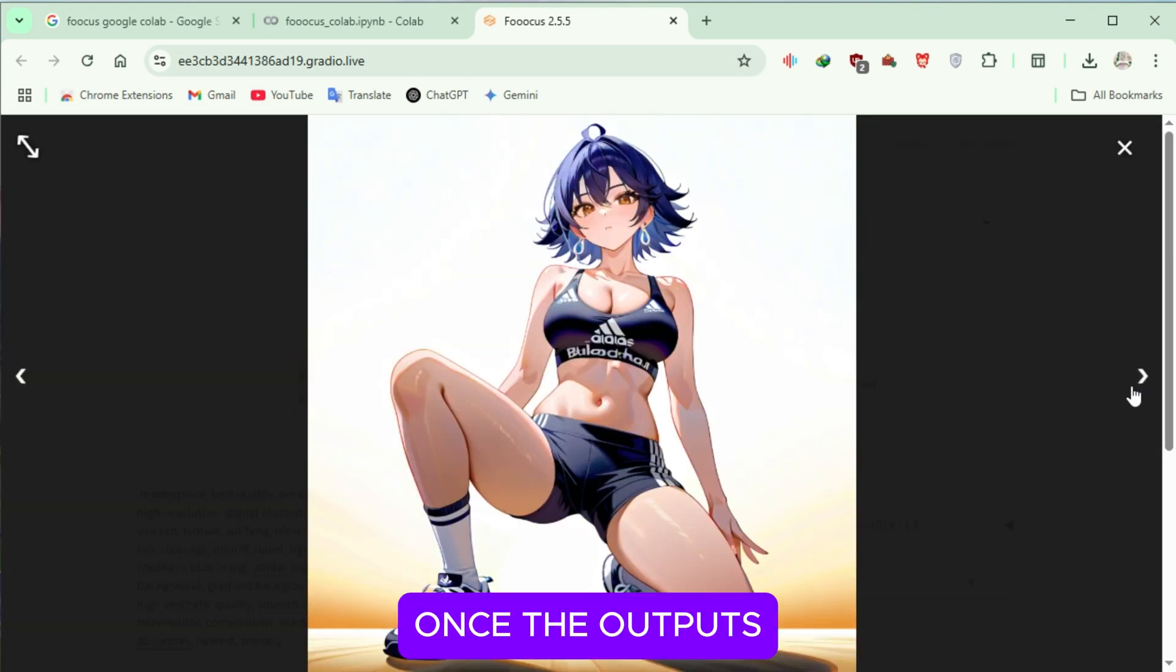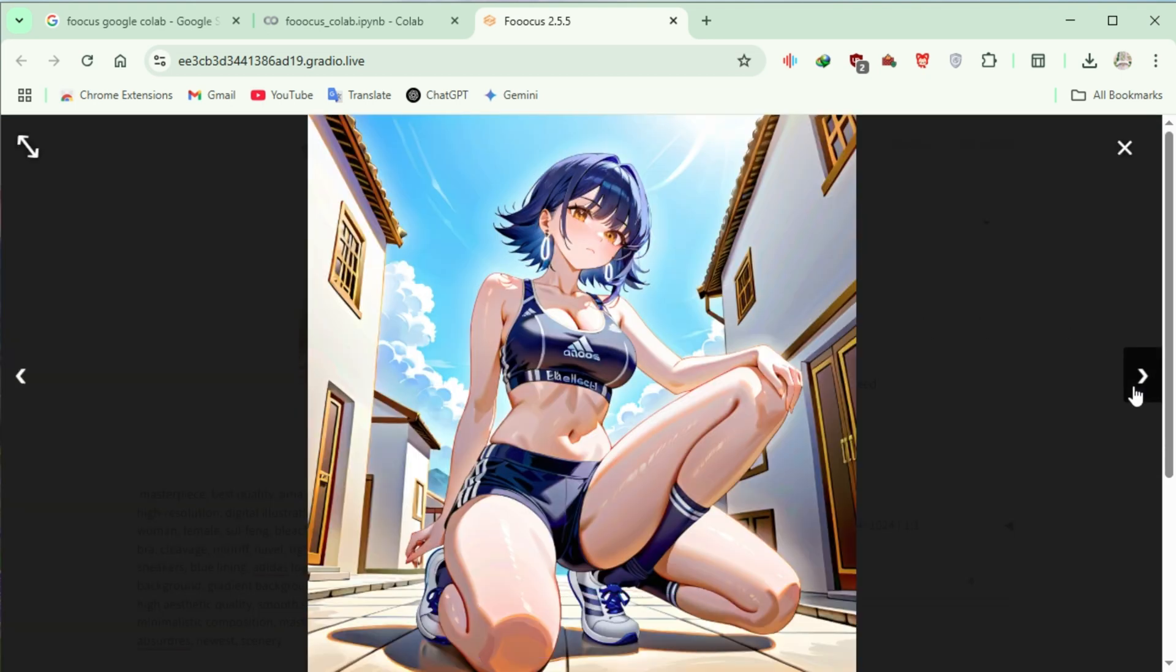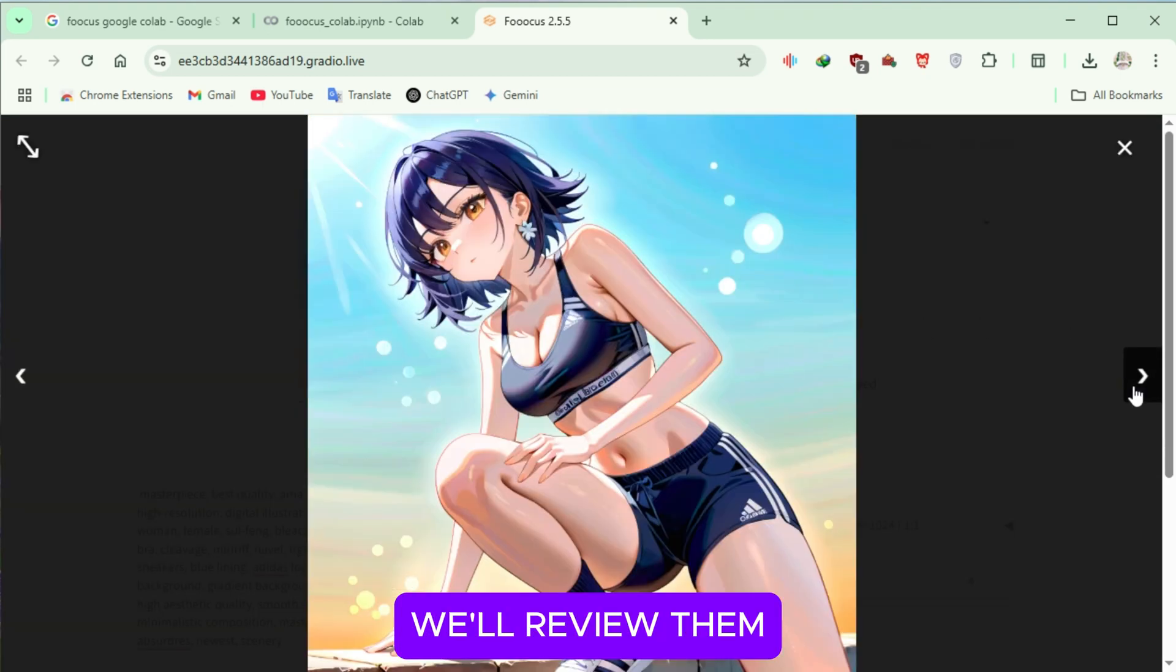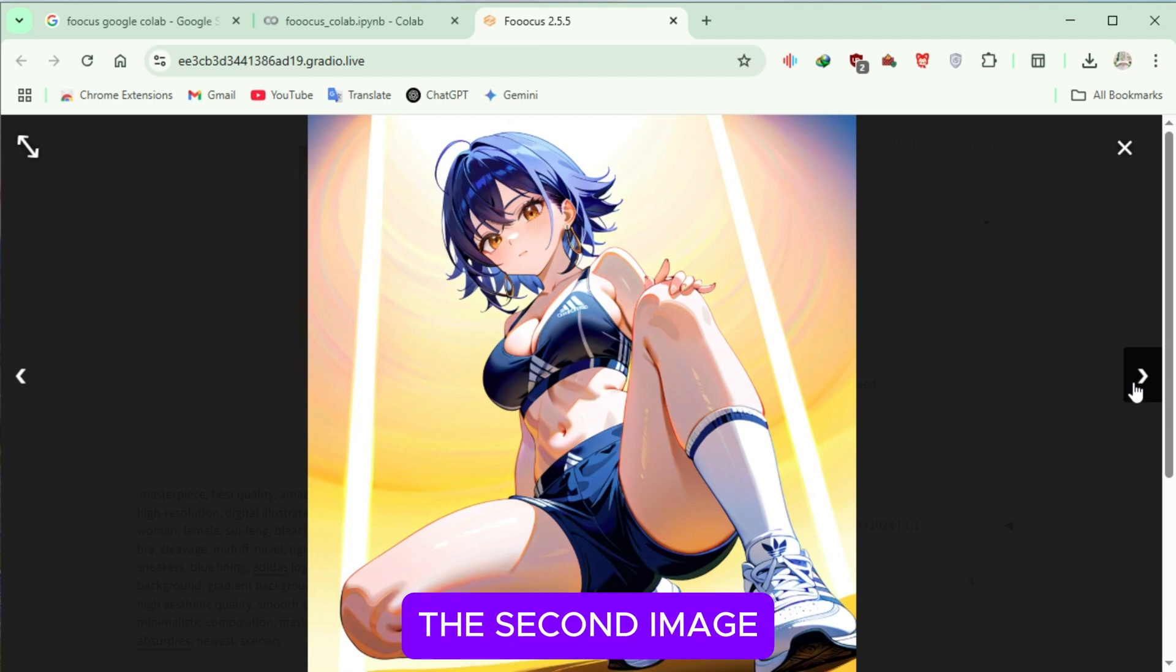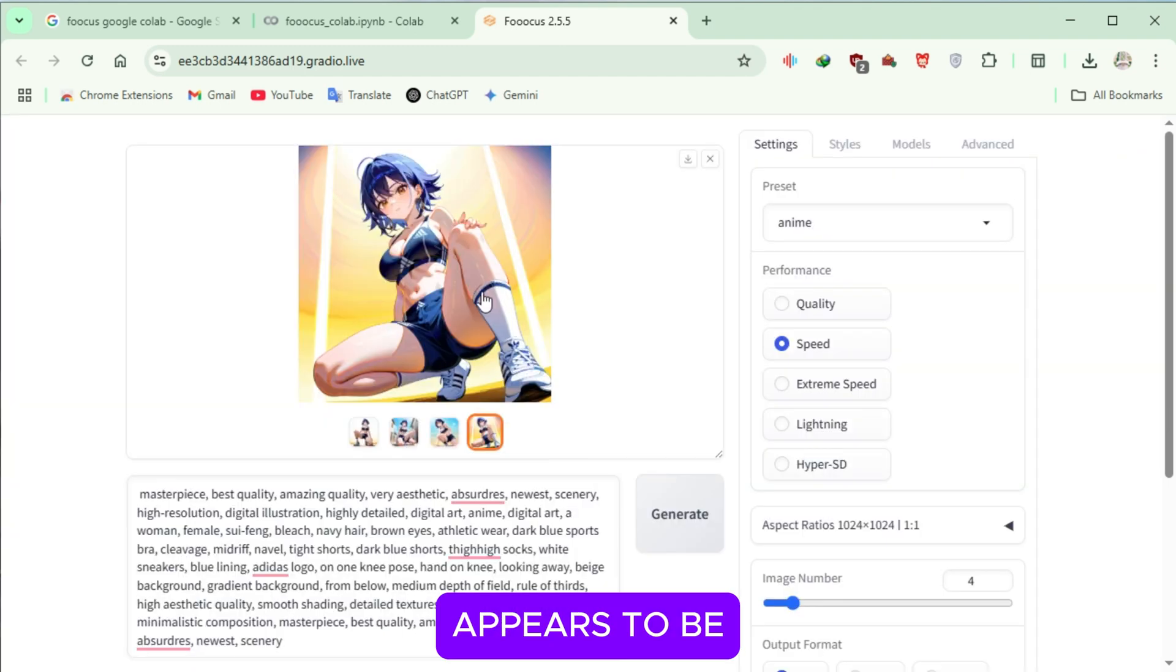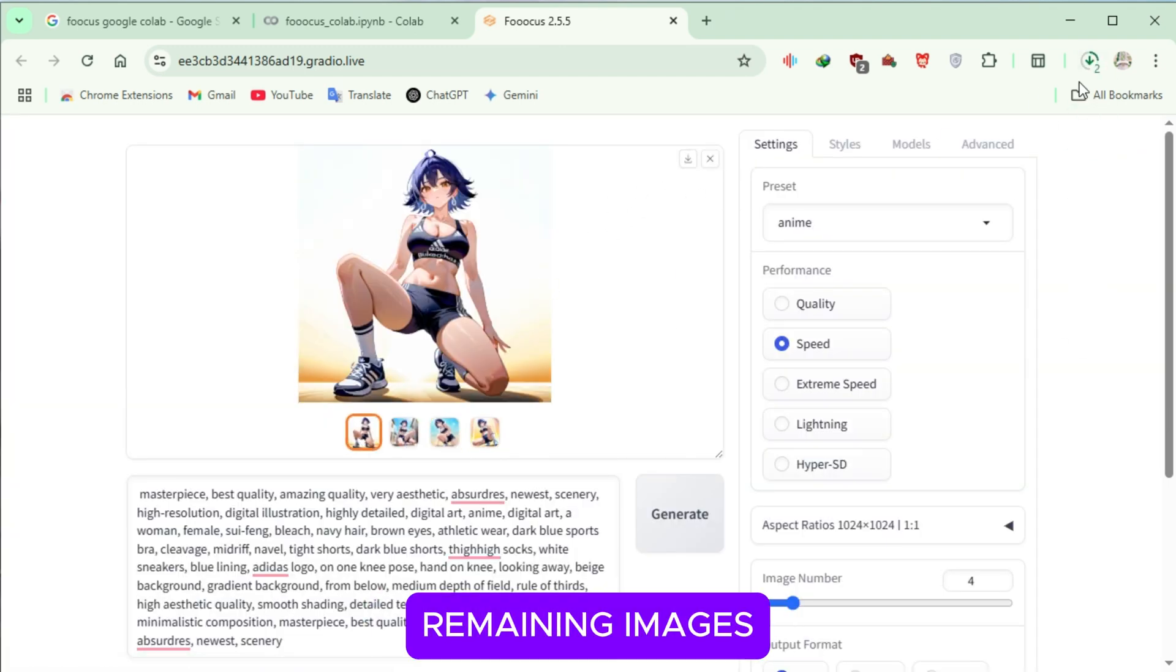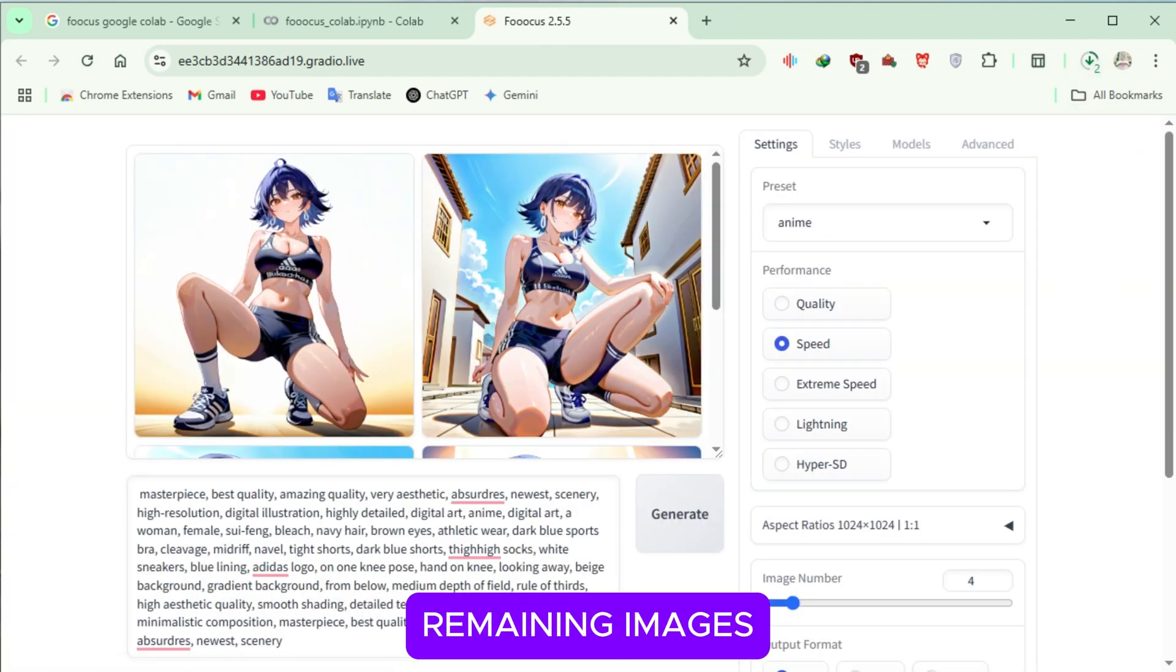Once the outputs are ready, we'll review them. The second image appears to be flawed, so we'll skip that one and download the remaining images.